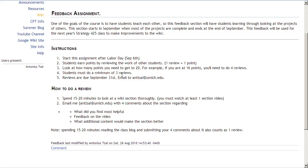All students must do a minimum of three reviews. There are a few students that are at 18 or 19 points — even if you're at that high point total, you'll still need to do three reviews. Send your reviews to me by email by September 31st.